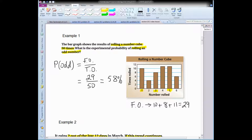Rolling an odd number is our favorable outcome. I highlighted the one, three, and five, and figured out the total favorable outcomes by adding those together — I get 29. That goes in the numerator. The total number of outcomes is the total number of times we rolled the dice, which was 50. So 29 over 50, in simplest form. I can also turn that into a percent and get 58% — so in our experiment, there was a 58% chance of getting an odd number.